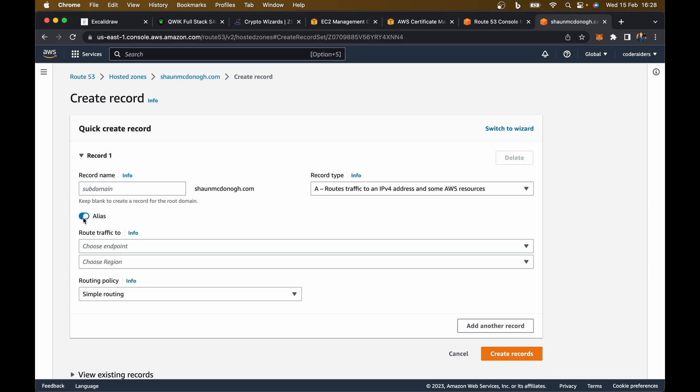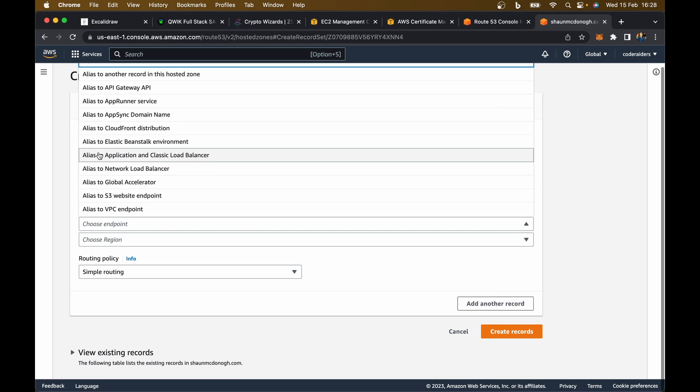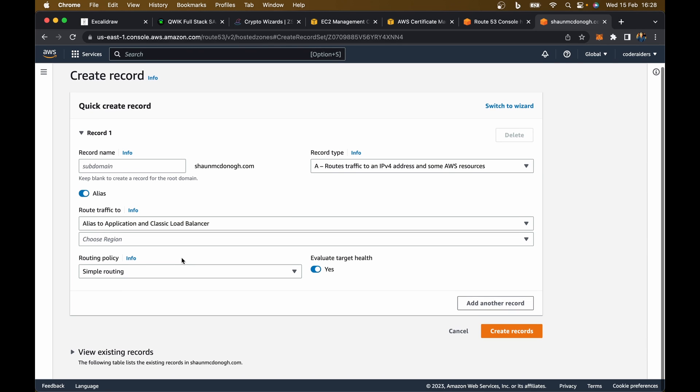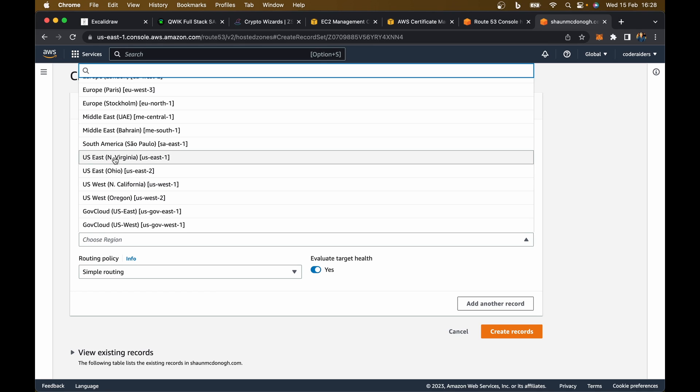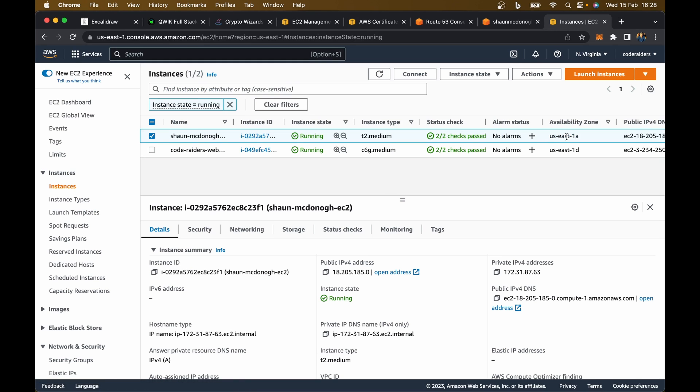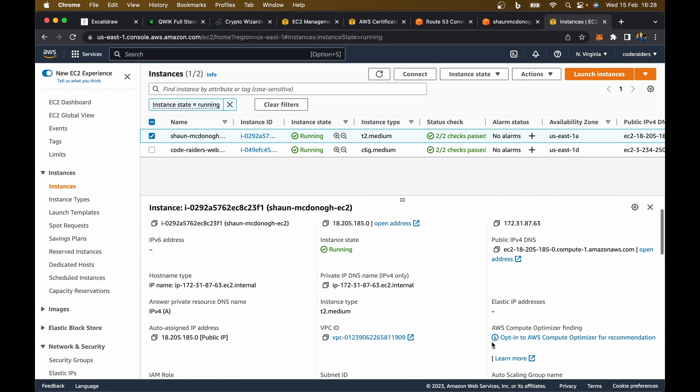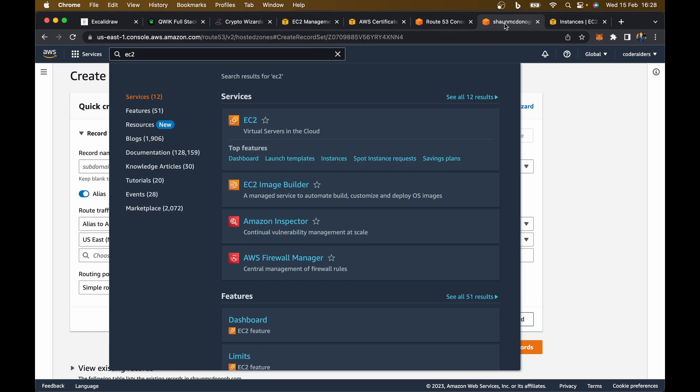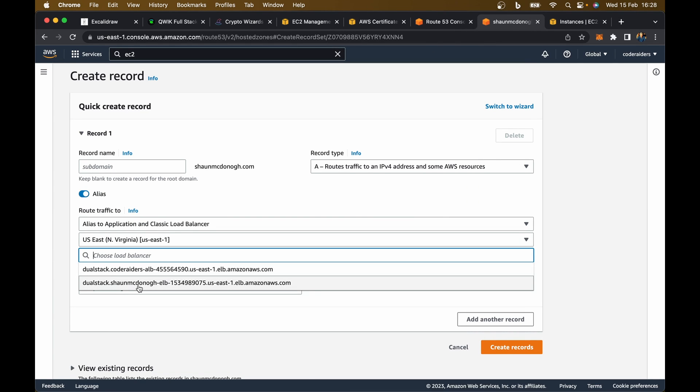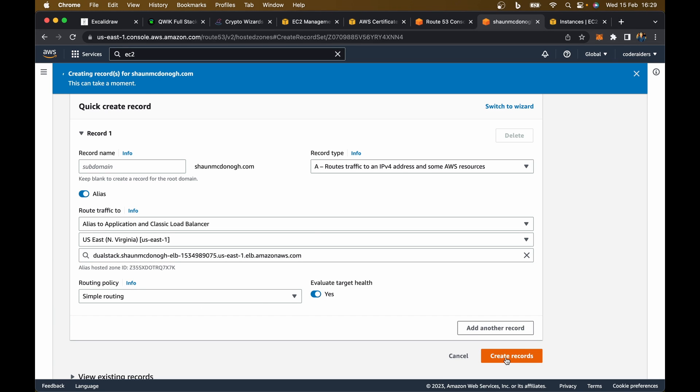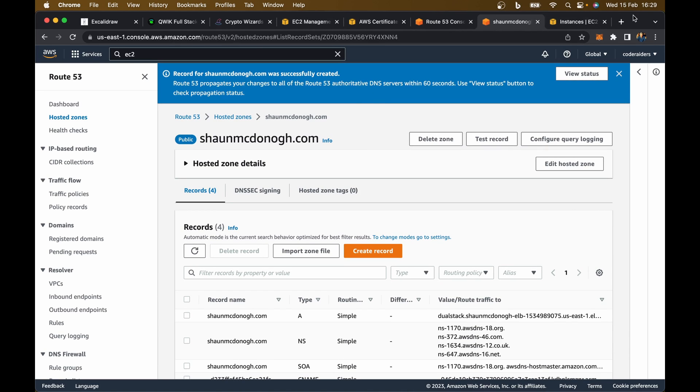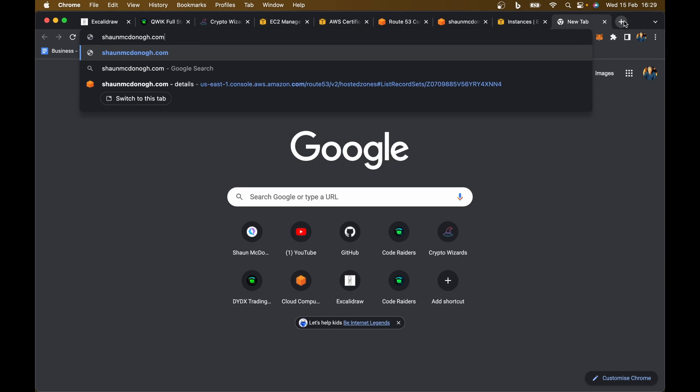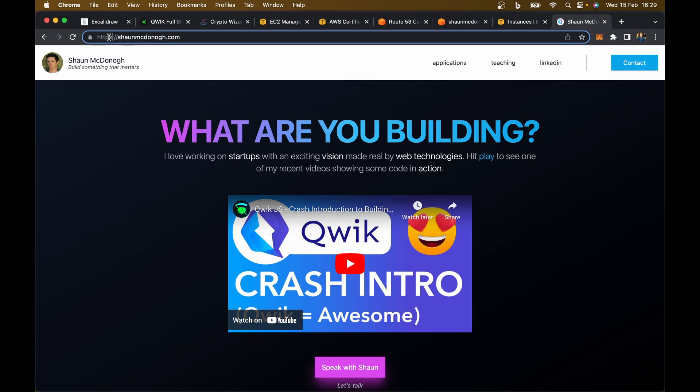All I need to do is go back to my domain that I'm hosting, Sean McDonough, and create a record. Select alias, choose an endpoint. I want to use an application or classic load balancer. I called it an elastic load balancer, but that's fine. Under region, I want to use North Virginia because that's where I'm hosting my machine. My machine is being hosted in US East 1A in North Virginia, I can see that up here. I can now select North Virginia. Here's my load balancer that I've set up. Leave this all the same and create records. That has now been created.